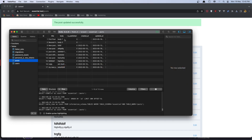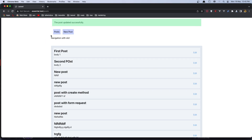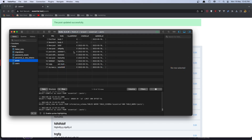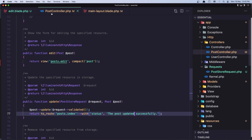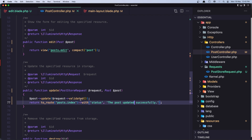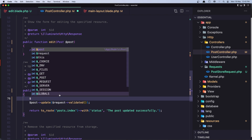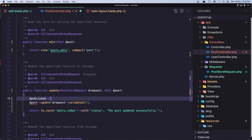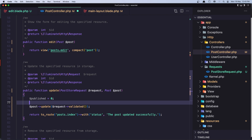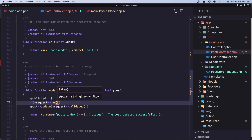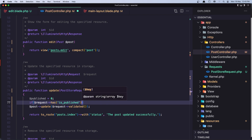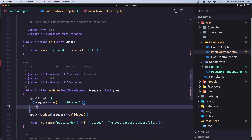But I also want the is_published field to change when I toggle the checkbox. Right now it's not being updated. Let me go to the first post, click edit, check the checkbox, and refresh — nothing happened to is_published. That's because in the controller, request validated only returns title and body. So for is_published, I'm going to create a variable dollar-sign published initialized to zero, then check: if the request has is_published, I'll set dollar-sign published to one.